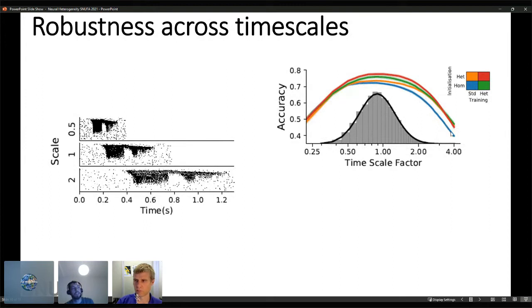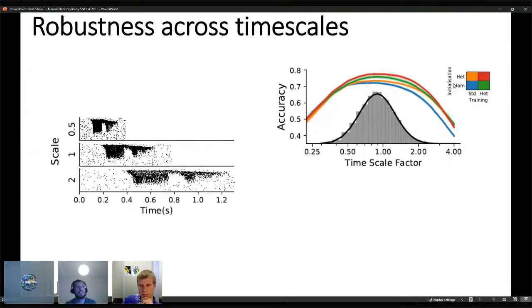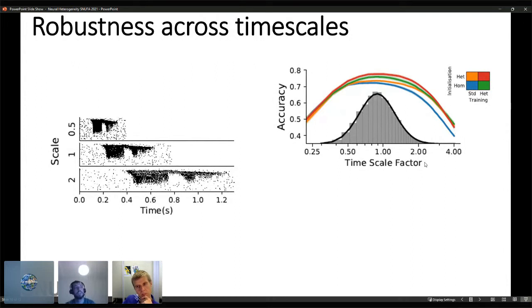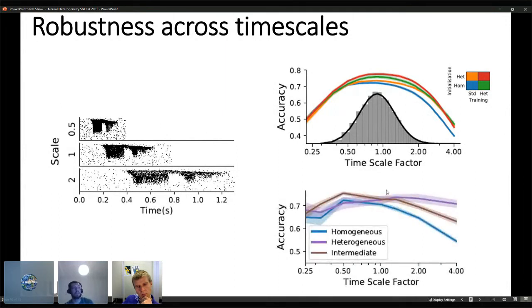We then test on never-seen samples at all those timescale factors. The baseline is much worse at predicting outputs for really large timescales it has never seen. The other regimes perform better. Interestingly, heterogeneous initialization without heterogeneous training manages to keep up with the performance of regimes that actually train time constants, hinting at why a system might evolve to have heterogeneous time constants — better generalization to timescales seen less often.